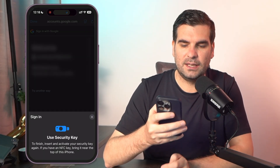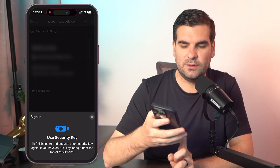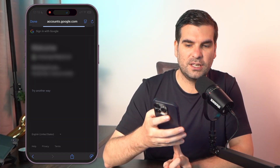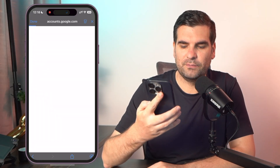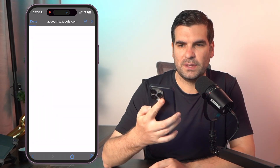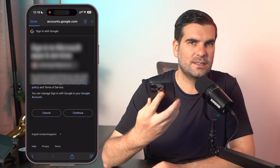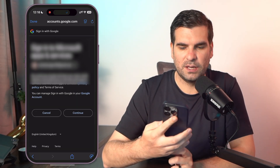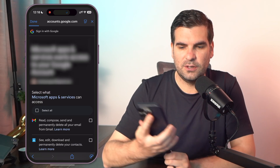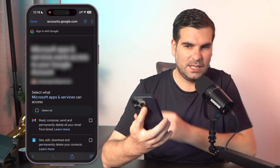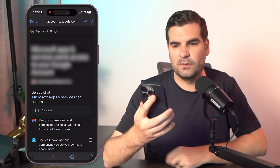It's going to ask me to put my PIN code in, I'll do that, then hit Continue and touch the NFC YubiKey. That logs me into my account, I can then click Continue and remove the key.